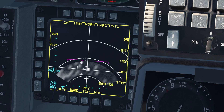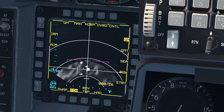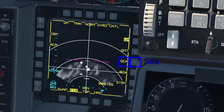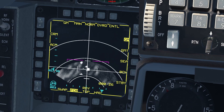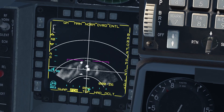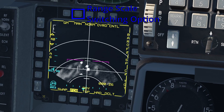The sub-modes are: Ground Map (GM), Ground Moving Target (GMT), Beacon — which is not implemented — and the last OSB puts the radar on standby. The next OSB is the Range Scale Switching option.